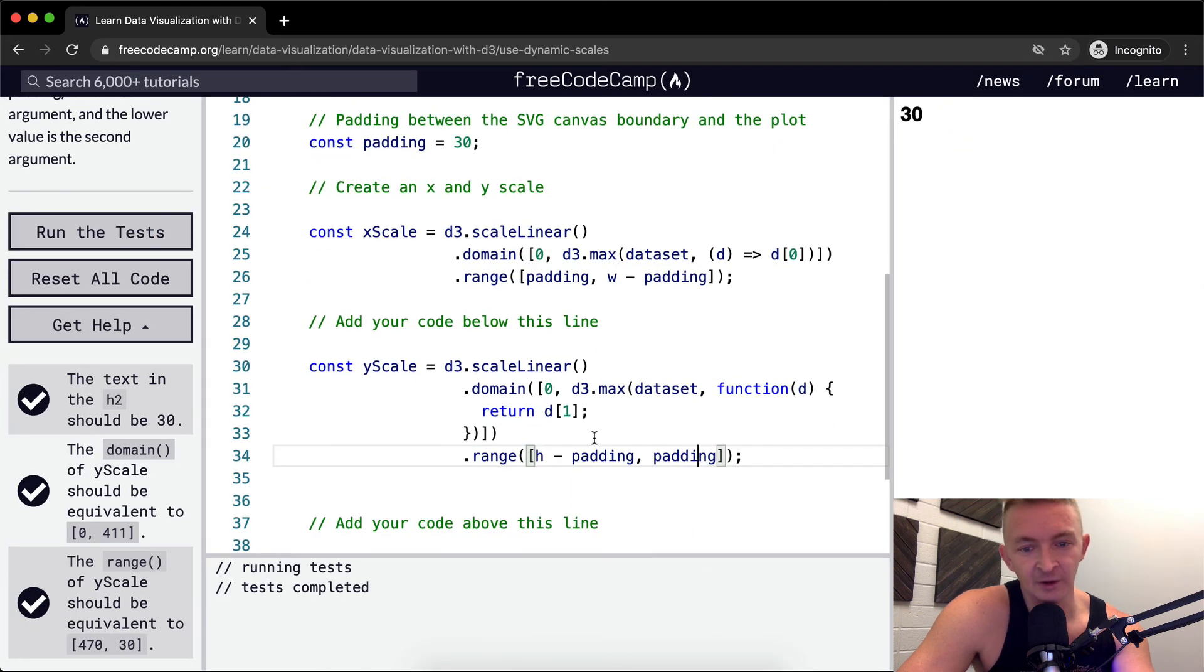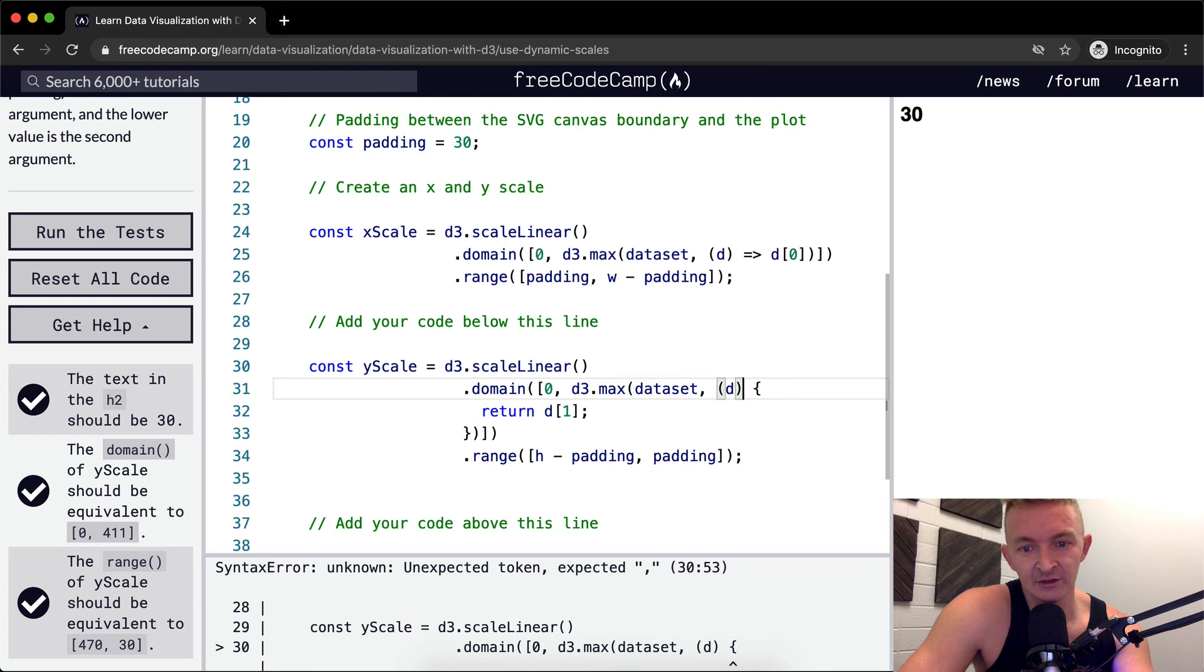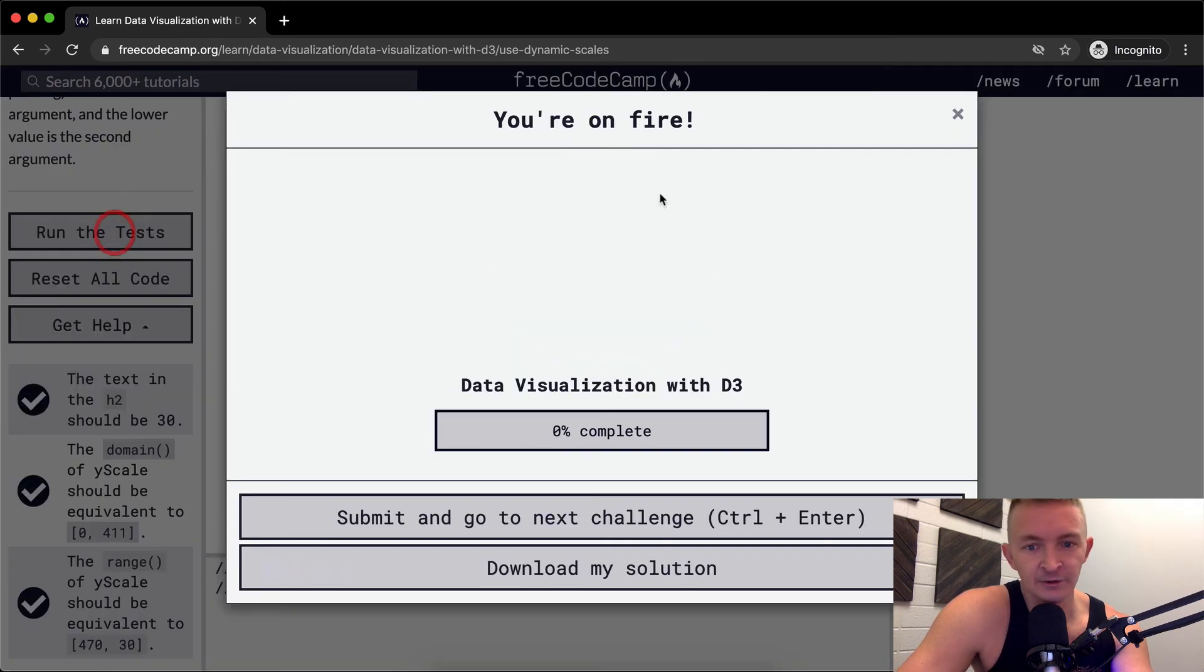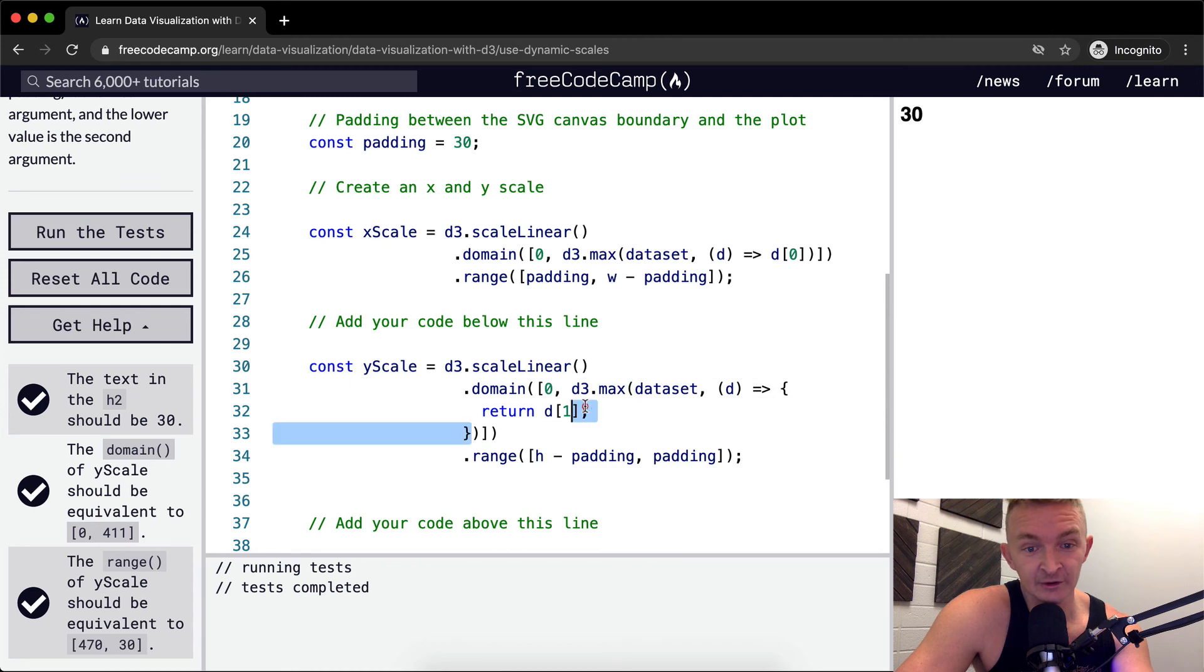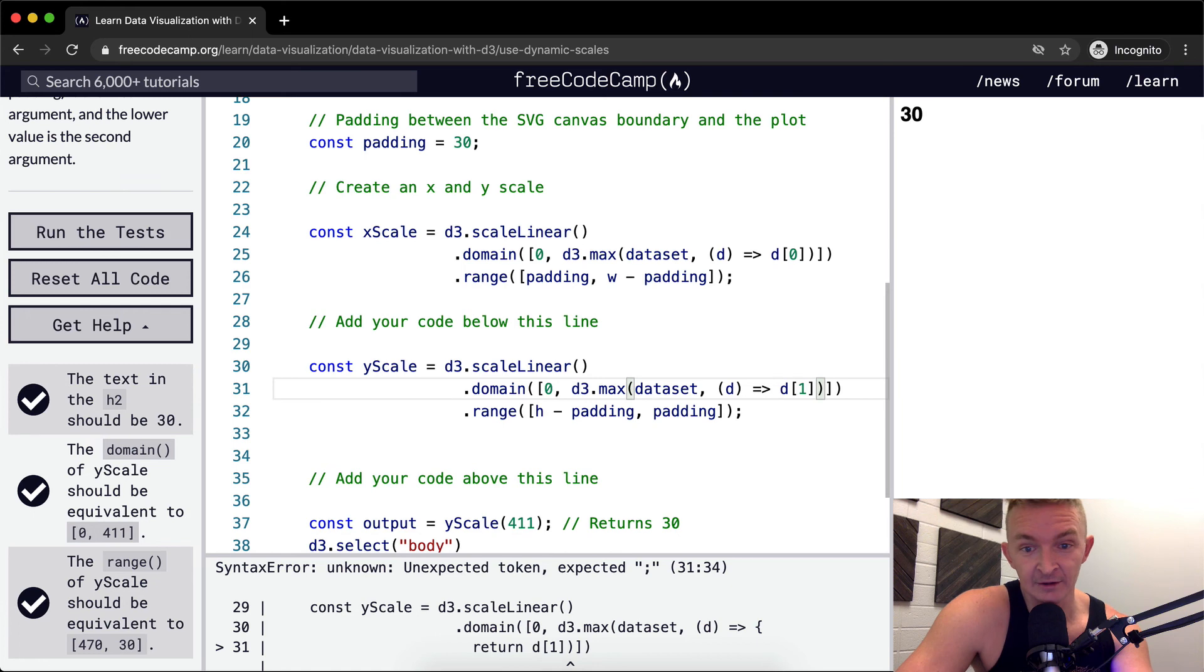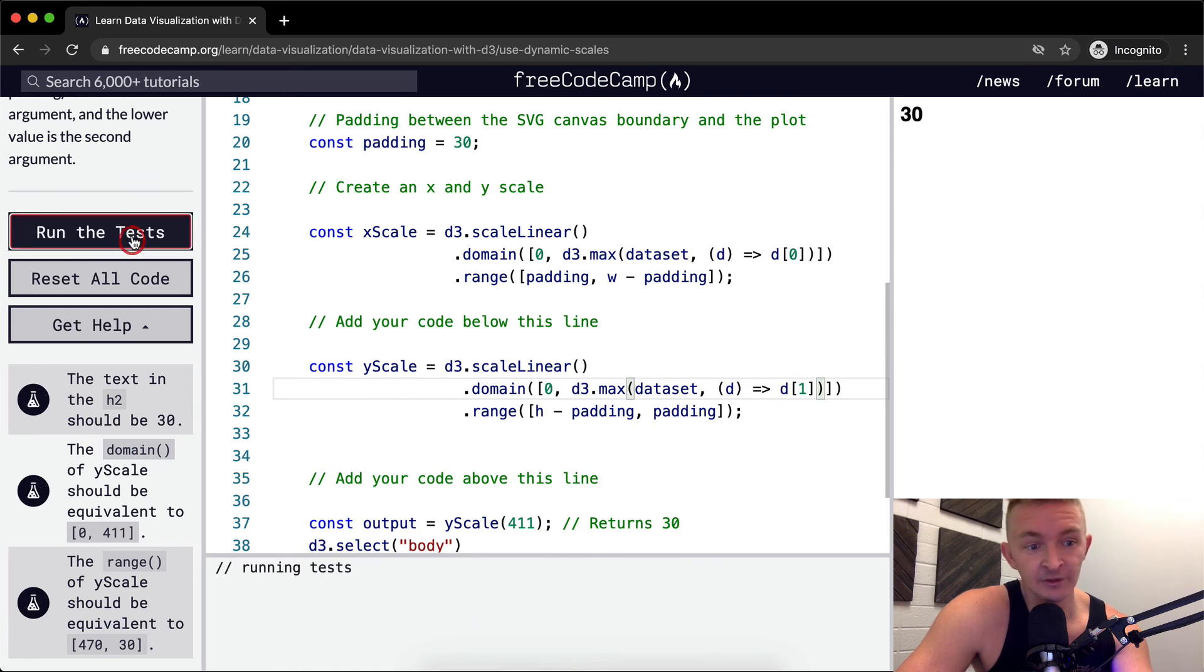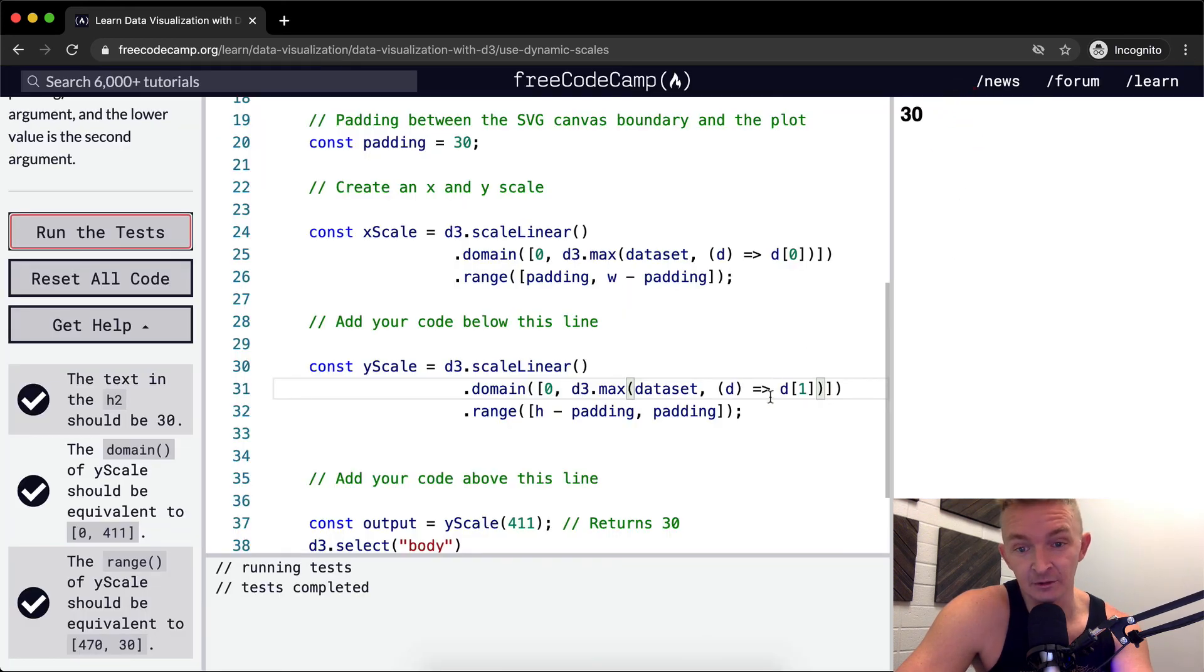So our height minus padding, and then padding. And so for here, we can make this an ES6 function by making this an arrow function. If we run the code, you can see that that passes. The cool thing about arrow functions is they can have implicit returns. So if we get rid of this, and we get rid of the return statement and put it all on one line. And we run the tests, we'll see that's the exact same thing. So we might as well just do it this way.